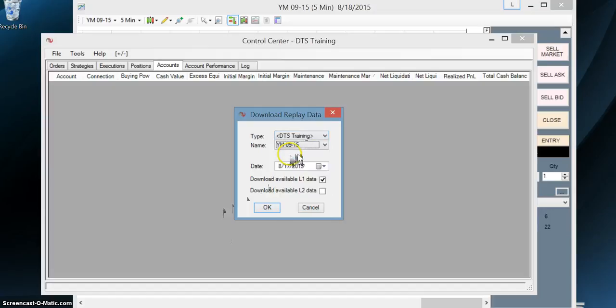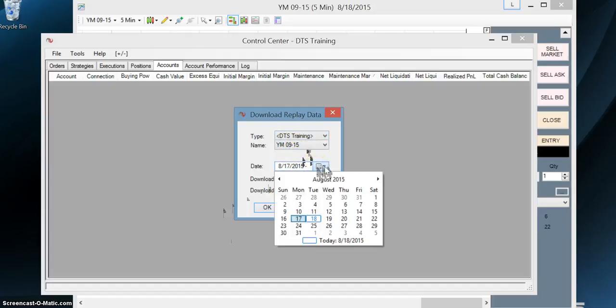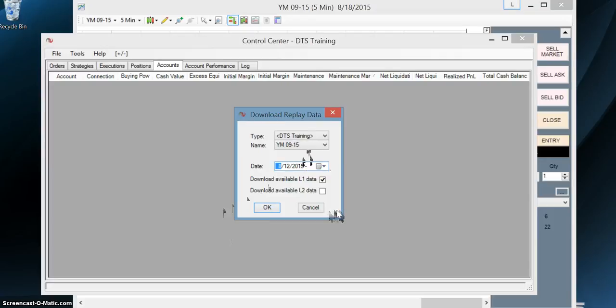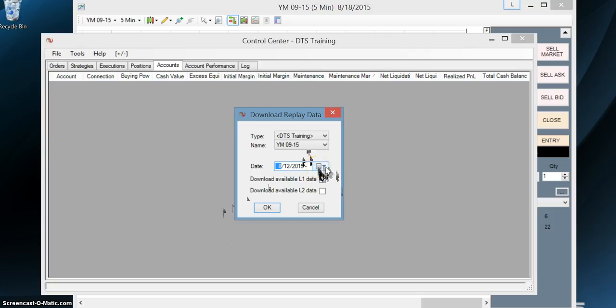And for me, it's in my little folder DTS training. Now we're going to select date. We're going to reuse the same date for now just because I already have it loaded. You can select your date. This may be far in the future you're watching this video. So you can pick any day that you want to replay. If you want to replay the current day, you just go ahead and select the current day.